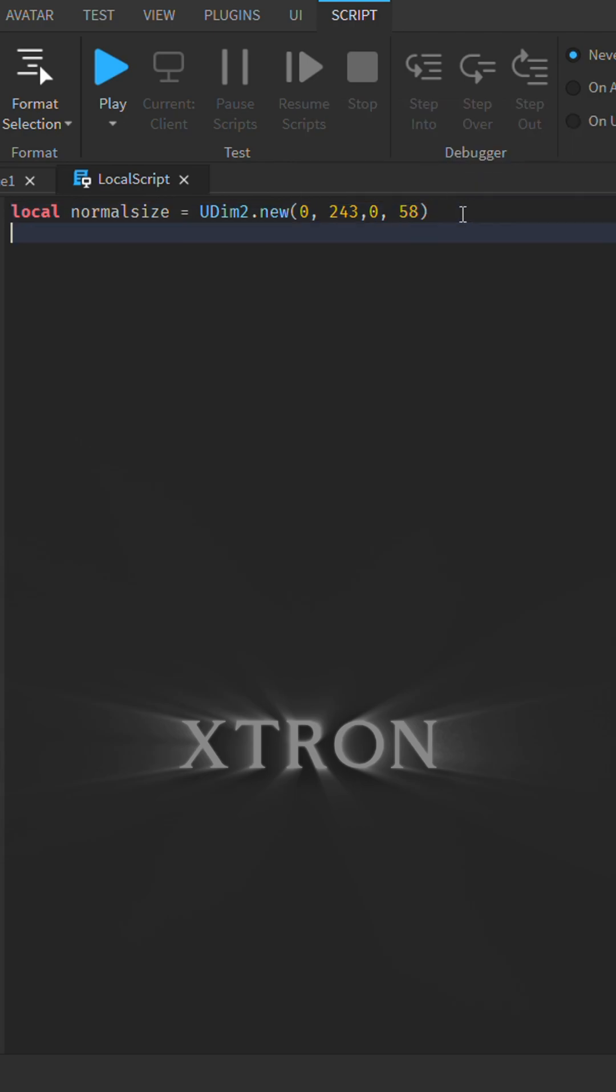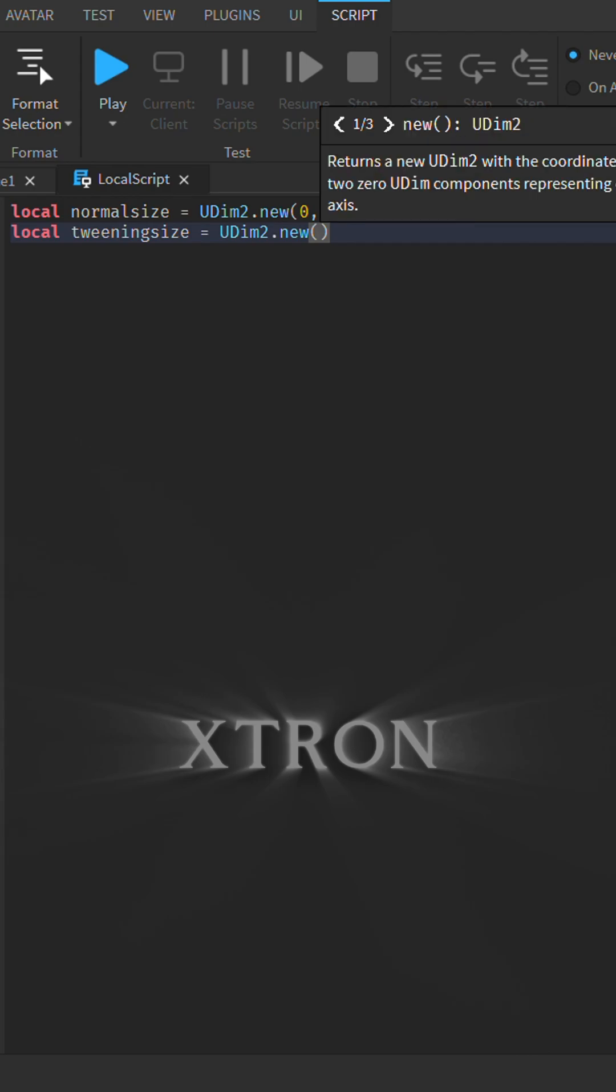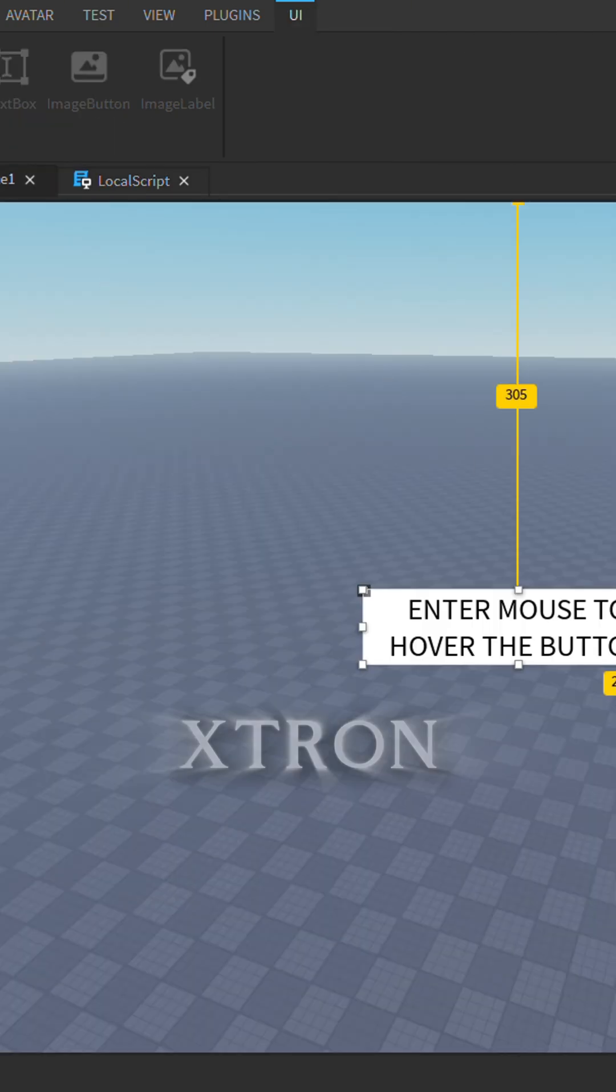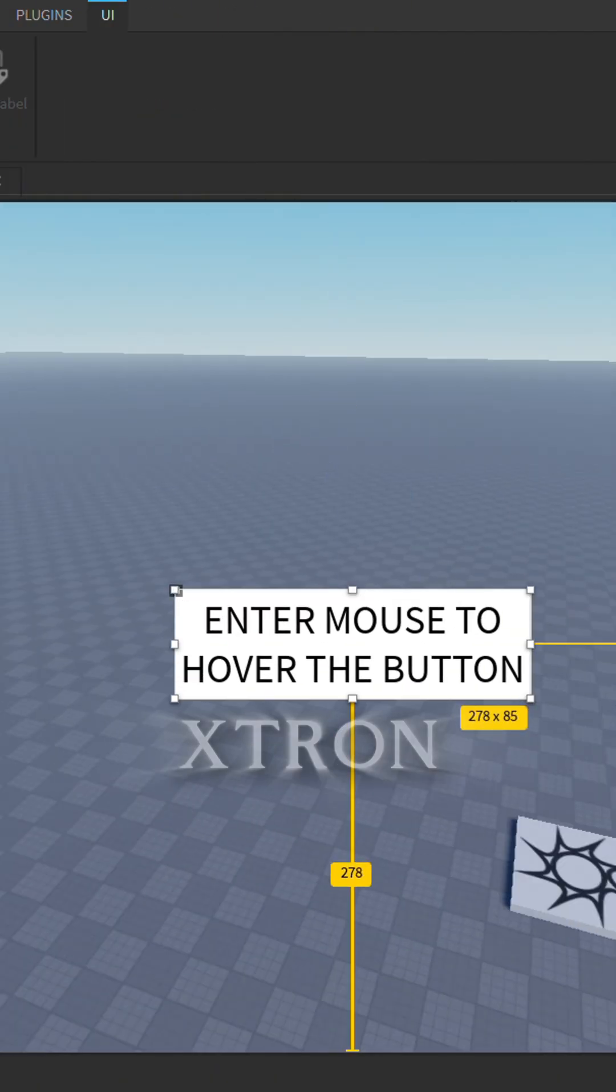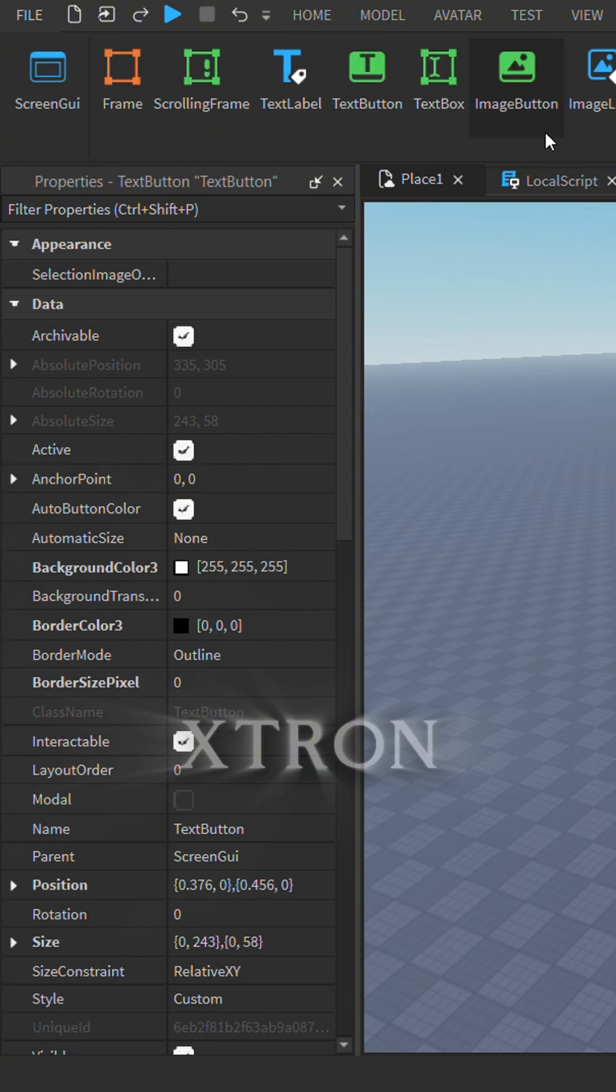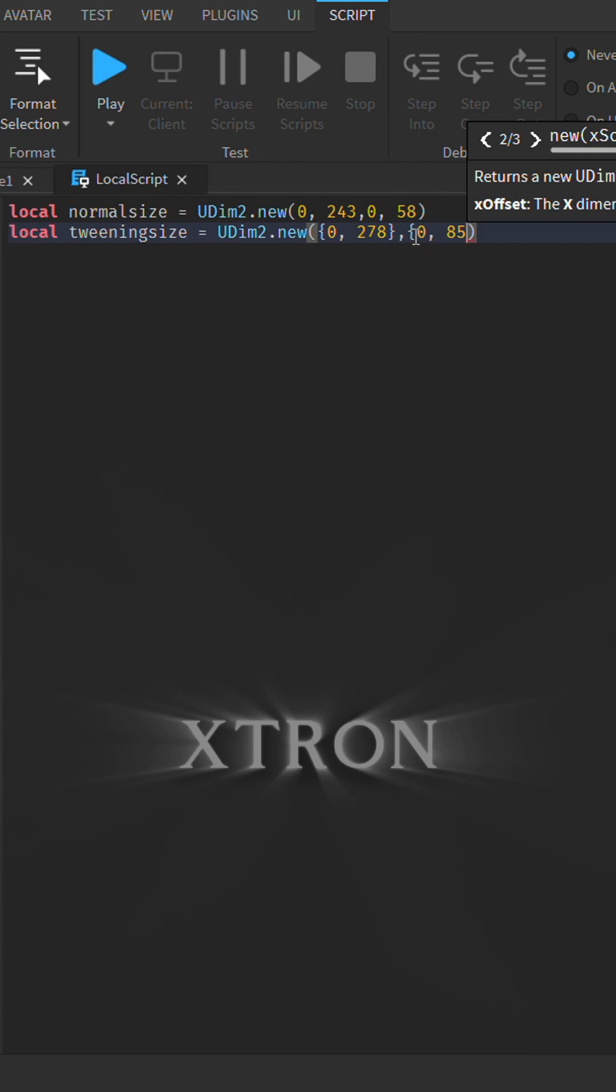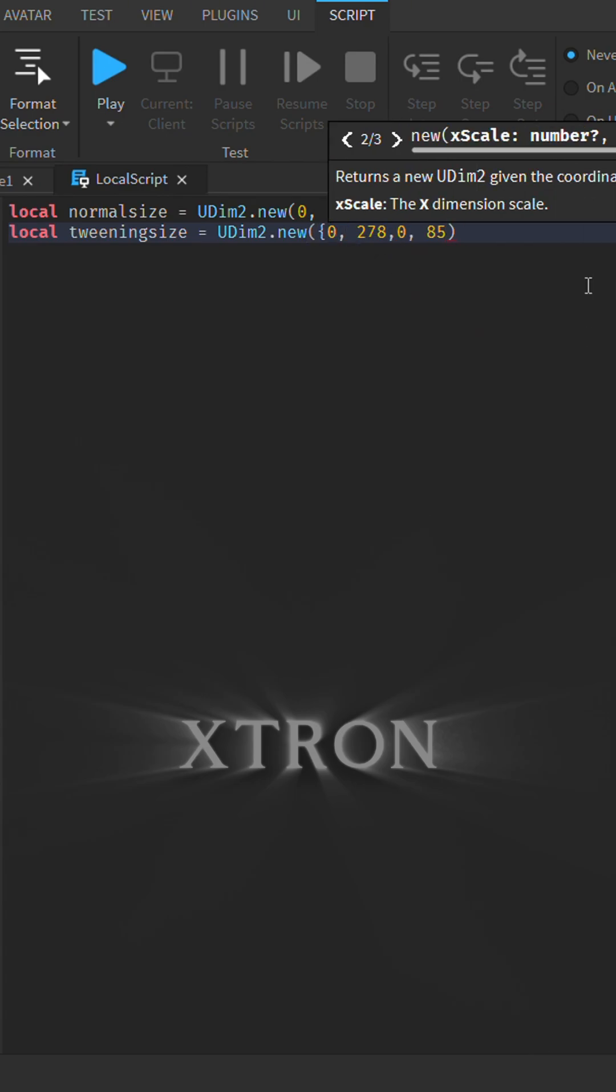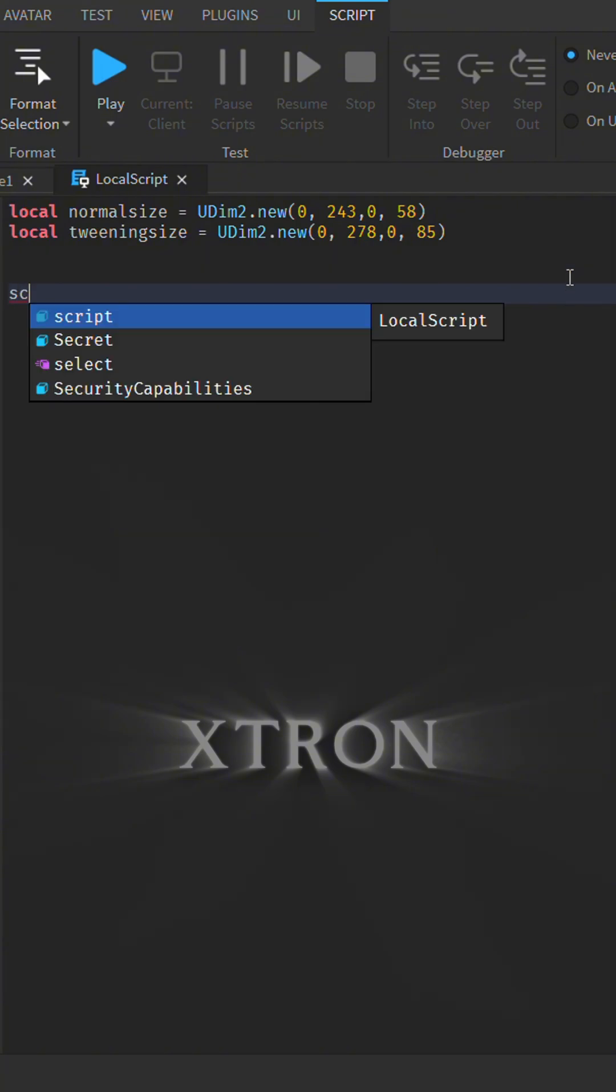Now create a local tweenSize variable. Let's make it bigger than the normal size. Copy that value and paste it here. All good, so now we'll